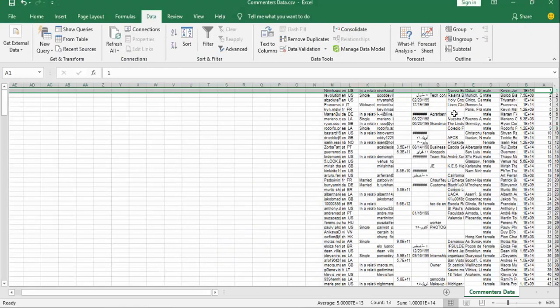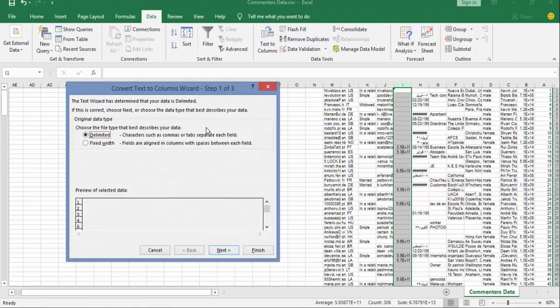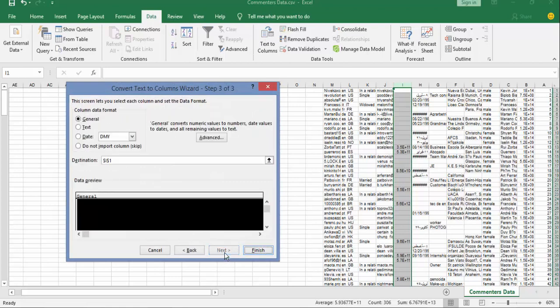Now we need to change the format in this sheet by clicking text to columns, next, next, and check text, then finish.